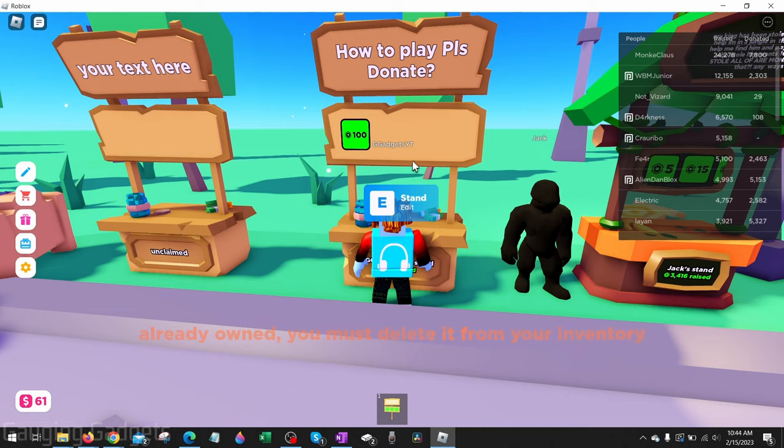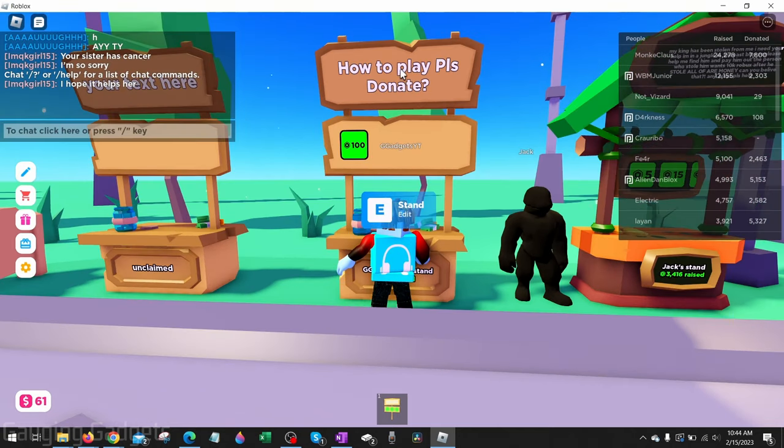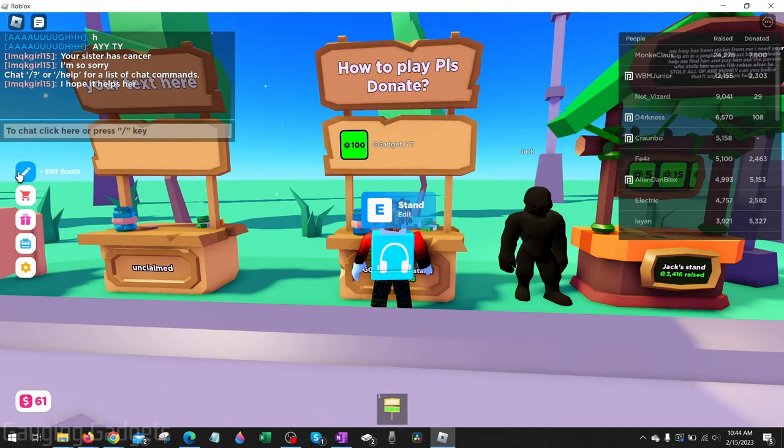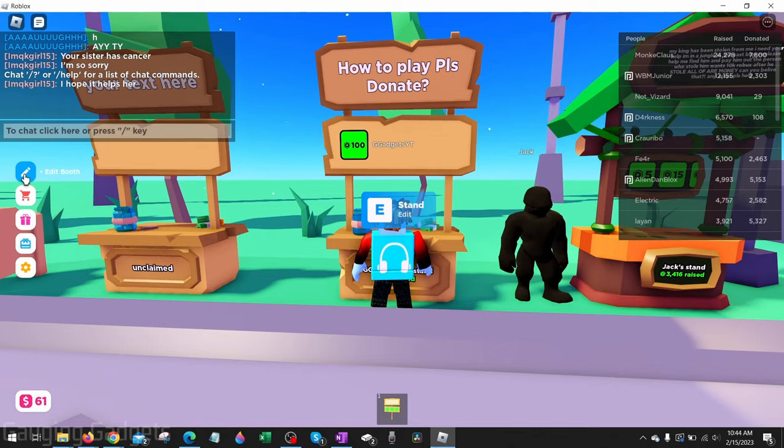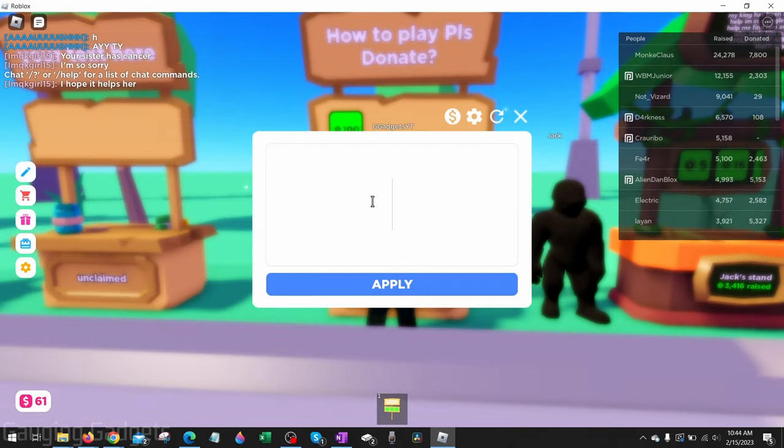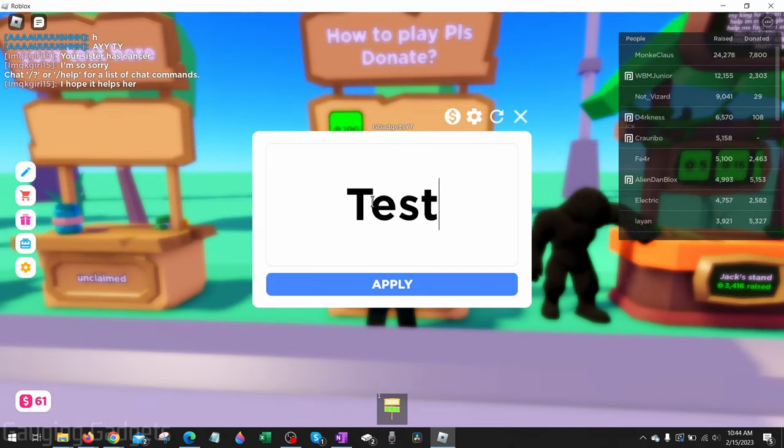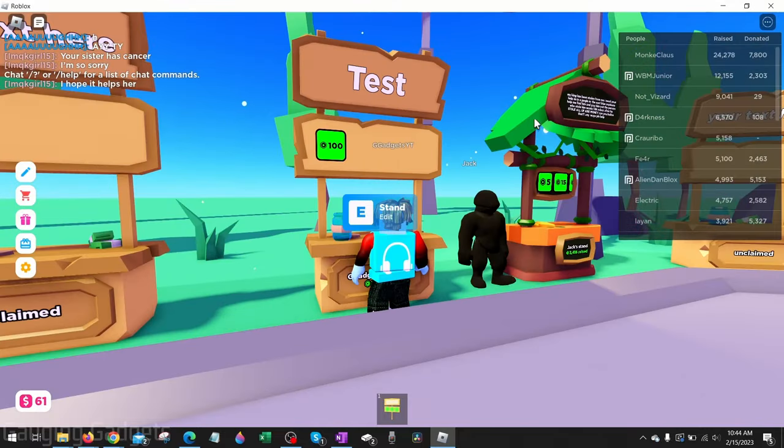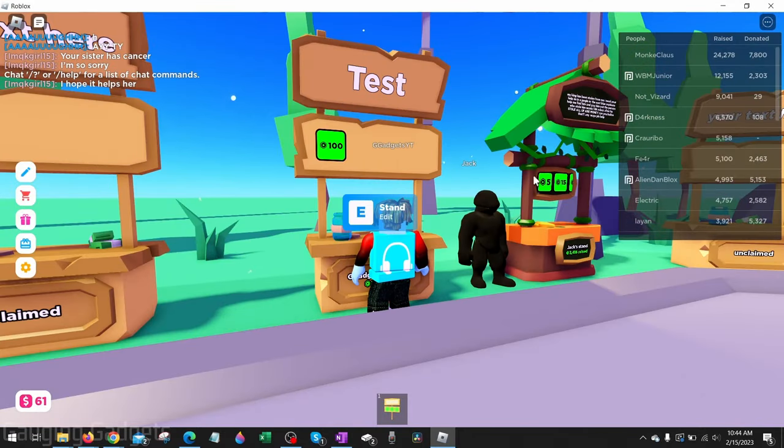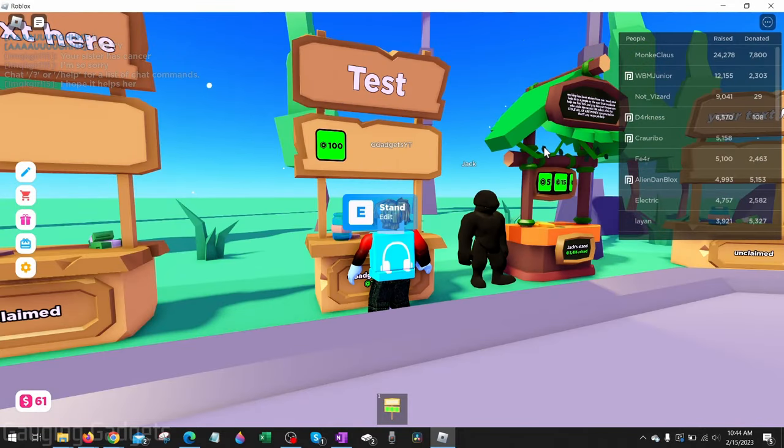If it doesn't initially show up, I found clicking your stand a couple times will help it reload. If you want to change the text displayed on your stand, all you need to do is go in the left menu, select the pencil for Edit Booth, then type whatever you want, and then Apply.